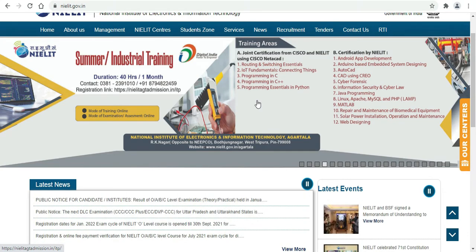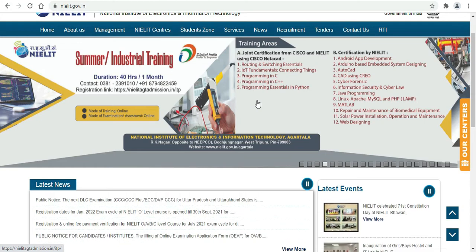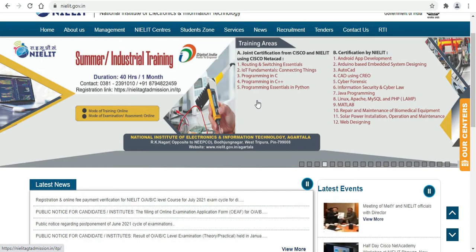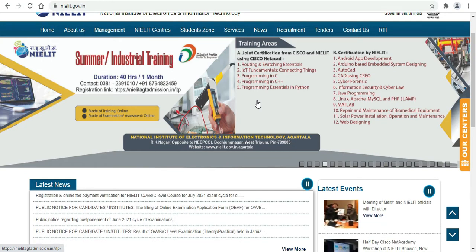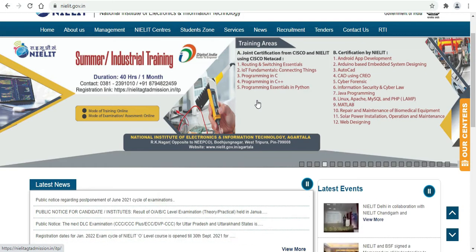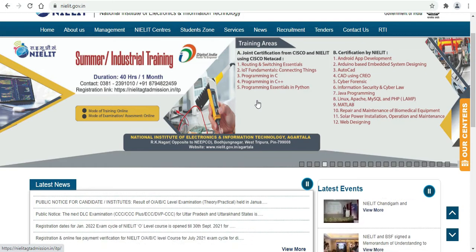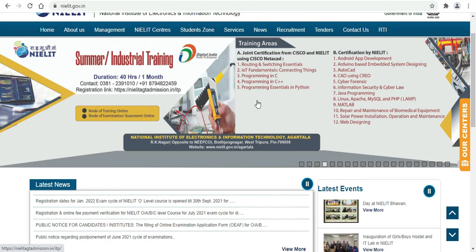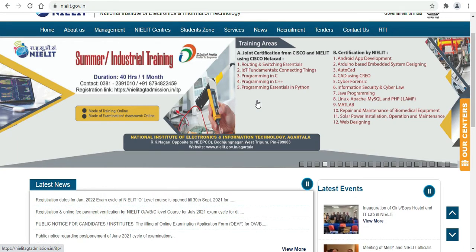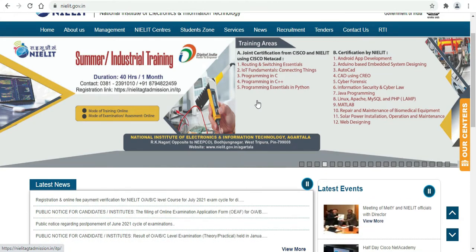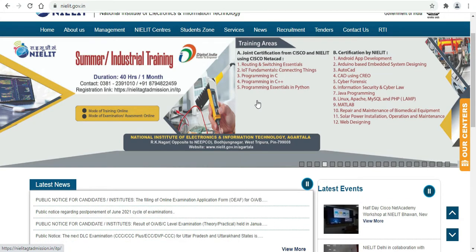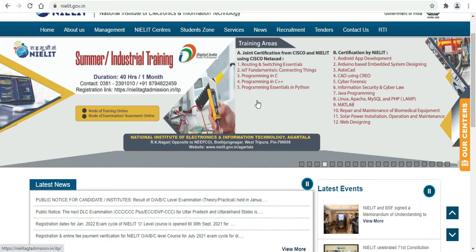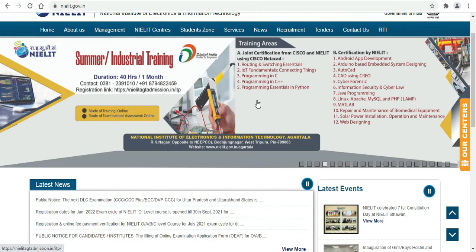5. Cyber Forensic, 6. Information Security and Cyber Law, 7. Java Programming, 8. Linux Apache MySQL PHP (LAMP), 9. MATLAB, 10. Repair and Maintenance of Biomedical Equipment, 11. Solar Power Installation Operations and Maintenance, 12. Web Design.